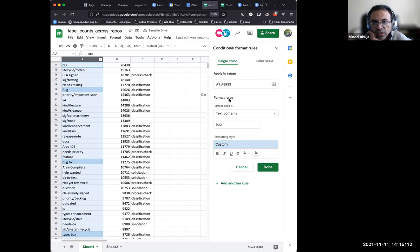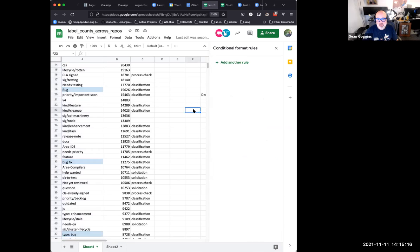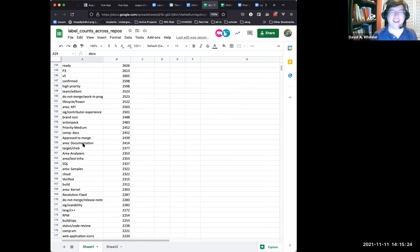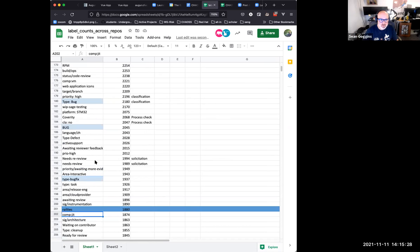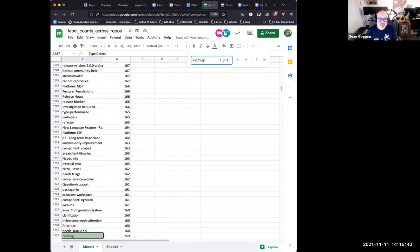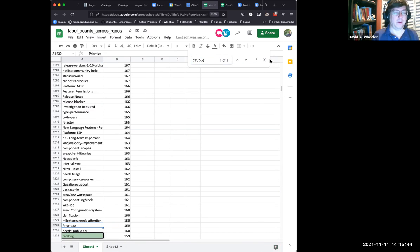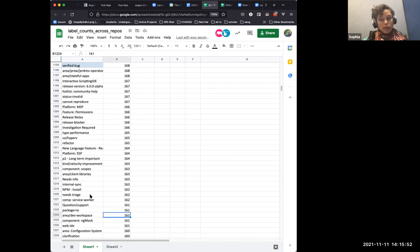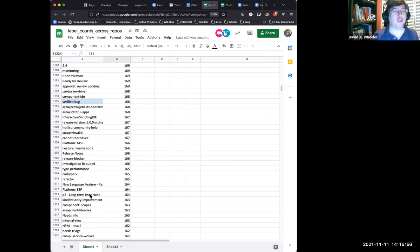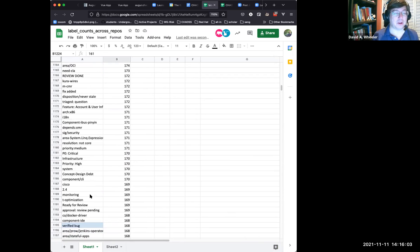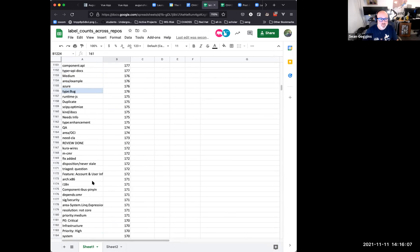So there are 132 bug-related labels. 'Cat bug' is probably for category. Some things in here, like '2.4' and 't-optimization,' I would not immediately think of as bug-related. These results are just from searching on the word 'bug,' so we'll have to filter. Let's make a list in our doc of common ways bugs are labeled based on this quick analysis.